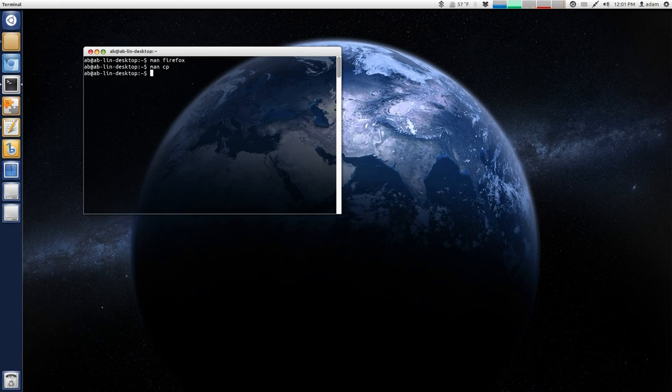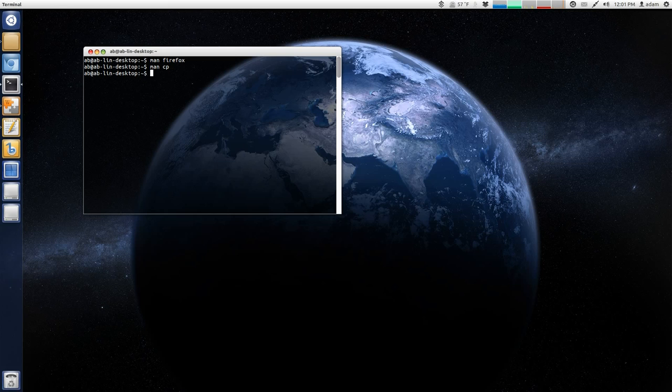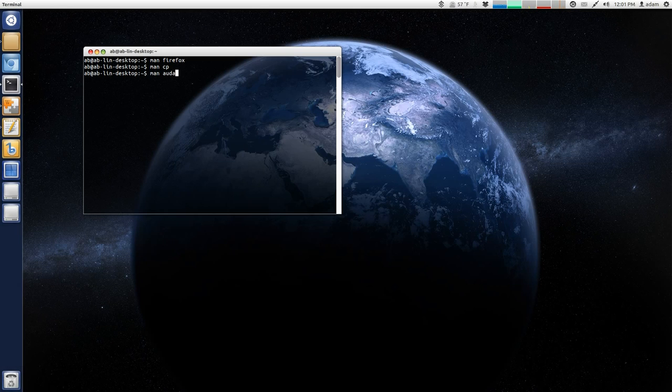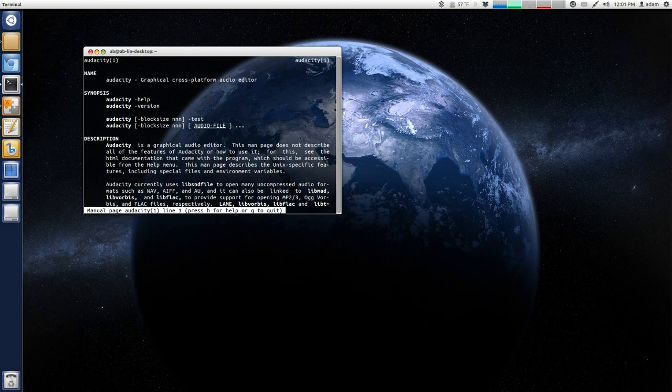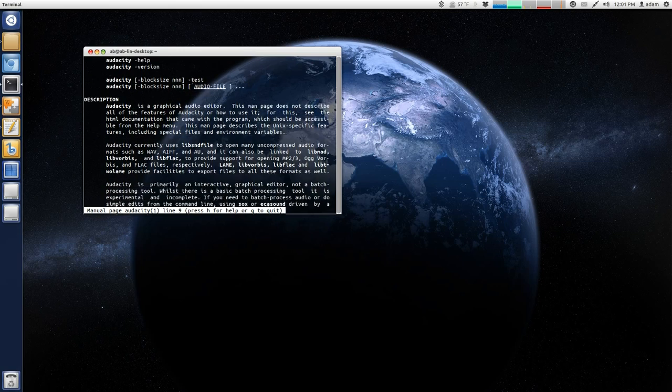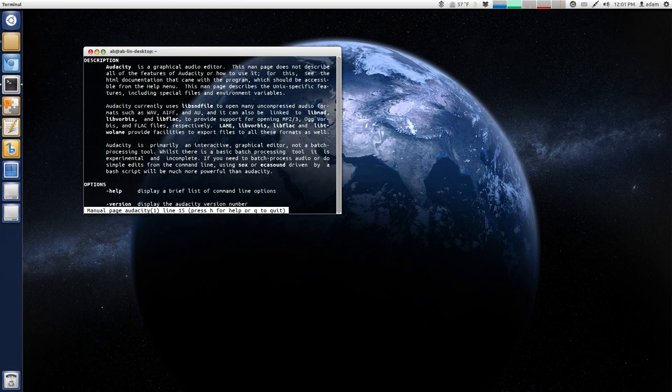So, if you ever have a question of how a program may work, you can just type in man, and then you can type in, for example, the application you want potentially more information on. And you can even see it comes with Audacity,